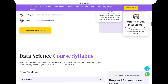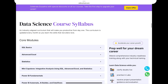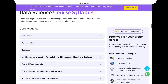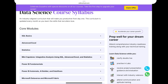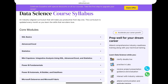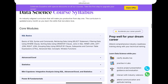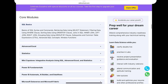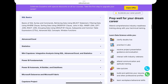Next is the data science course syllabus. There are core modules — for example, clicking on SQL Basics shows you the types of concepts covered. Similarly, the syllabus includes Excel, Statistics, and more.